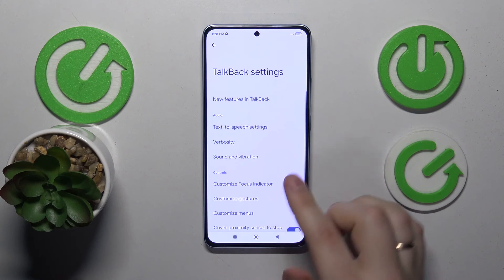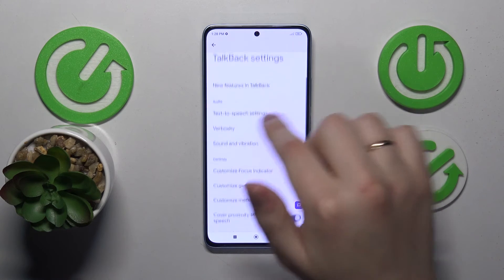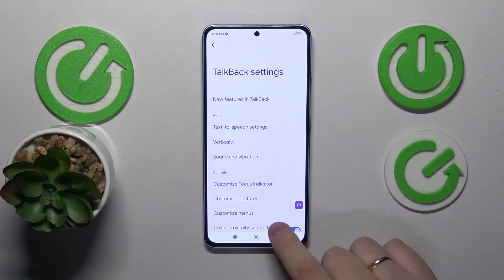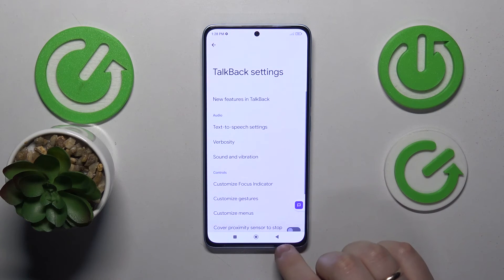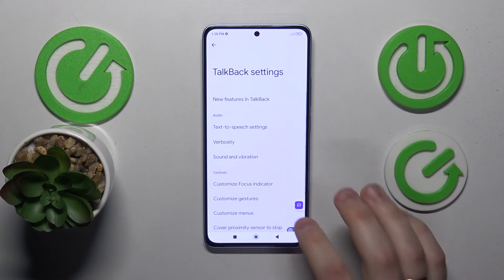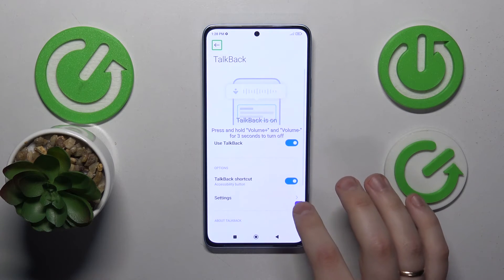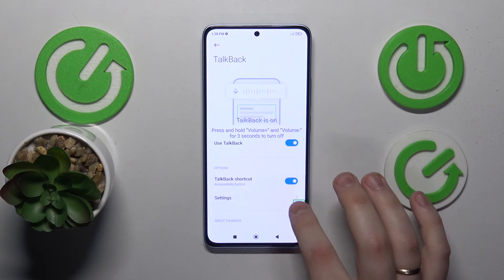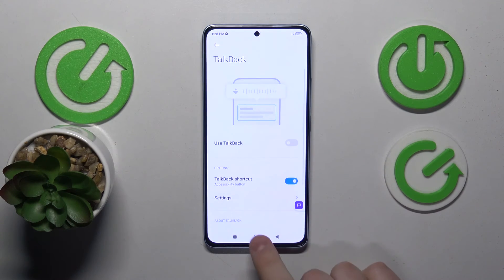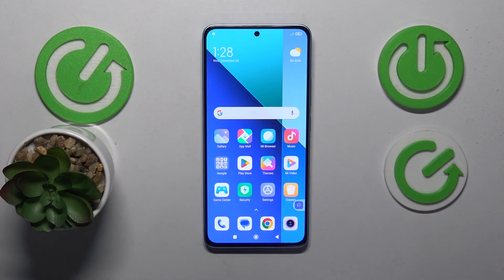Moreover, you can also go into Settings and change the TalkBack settings there. And as far as this video goes, that will be more or less it. Thanks for watching, thanks for your attention, and bye-bye.